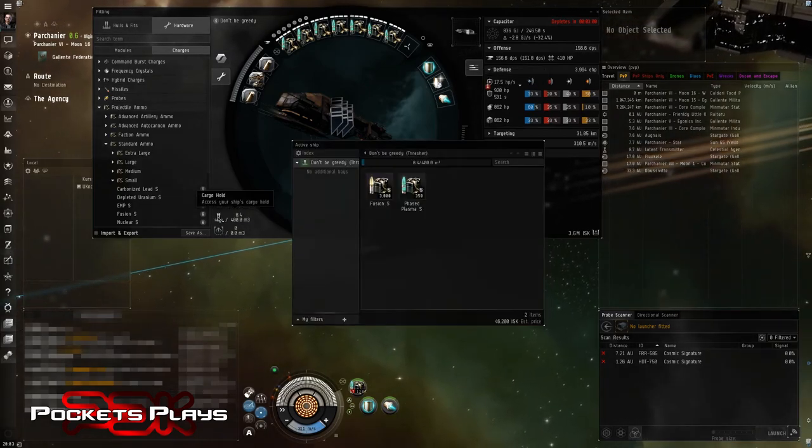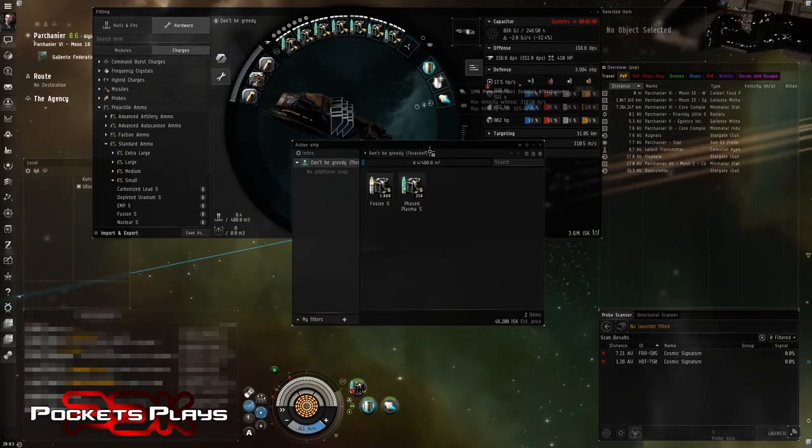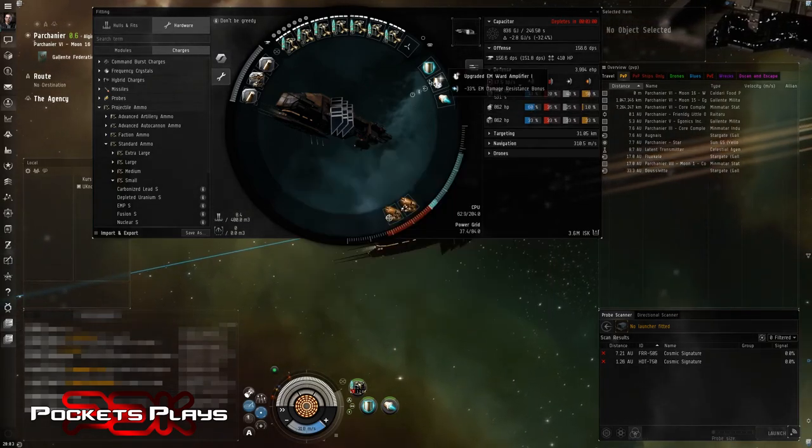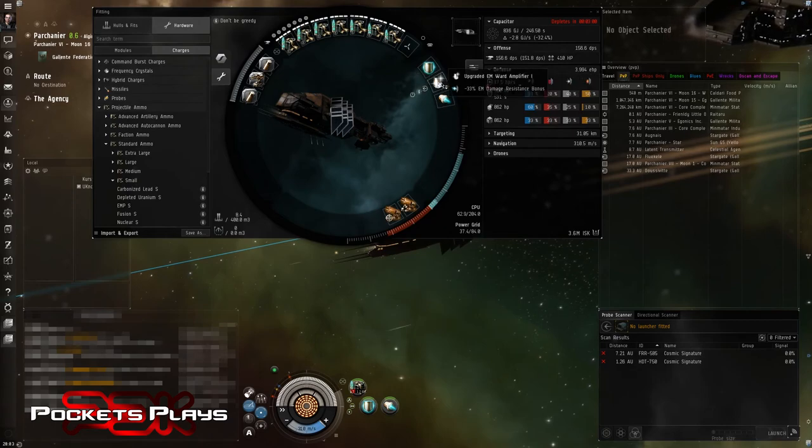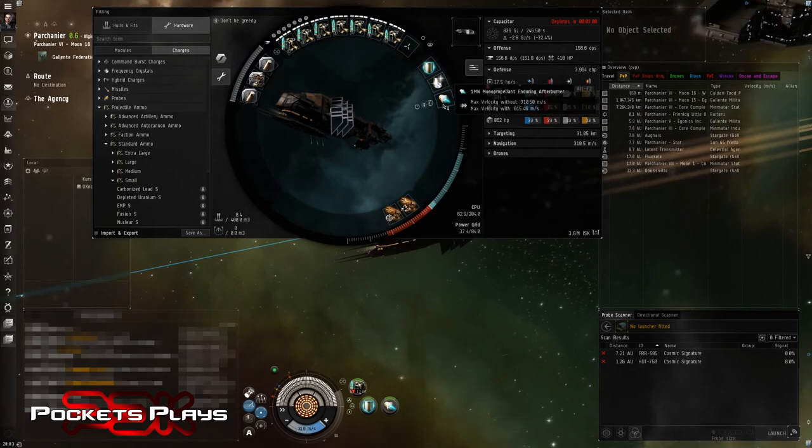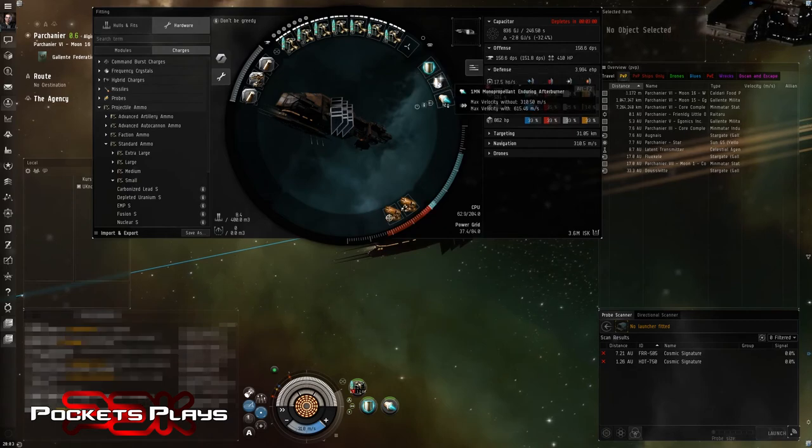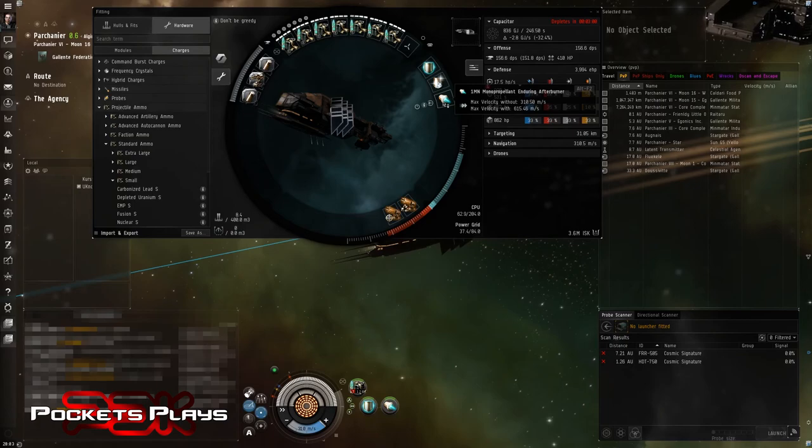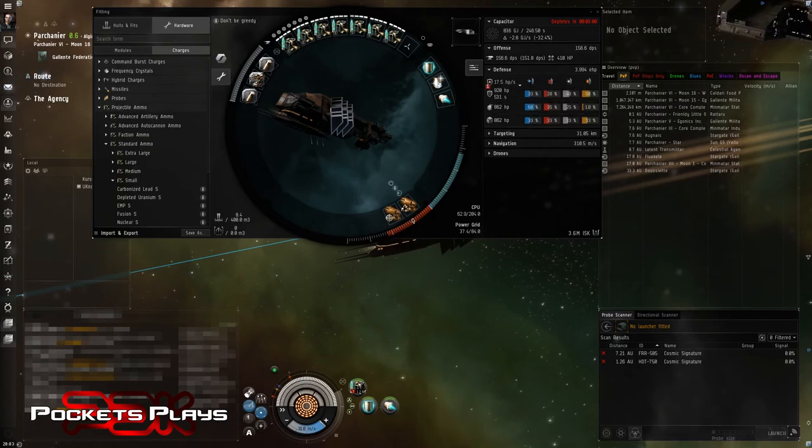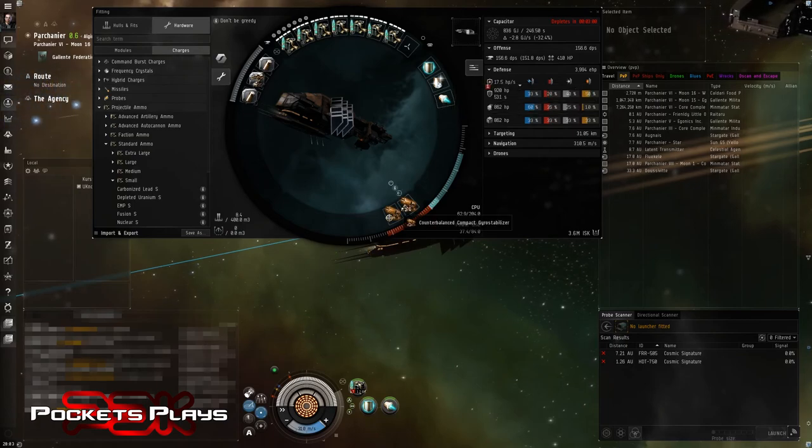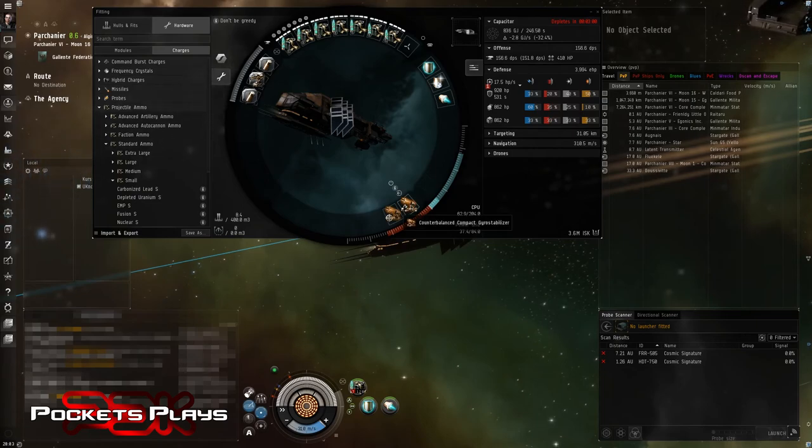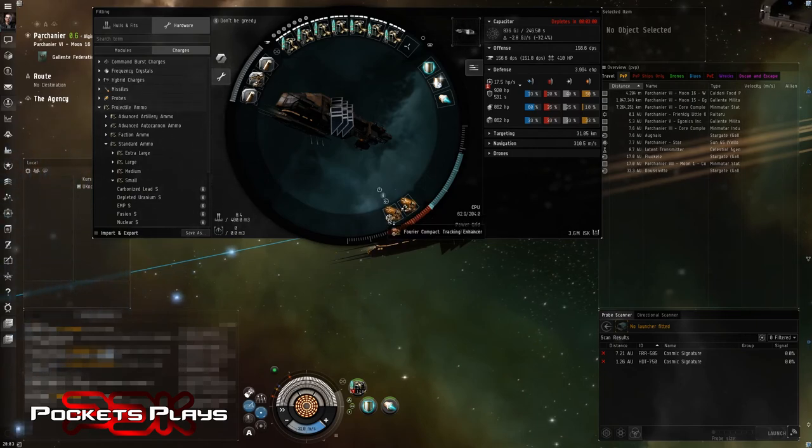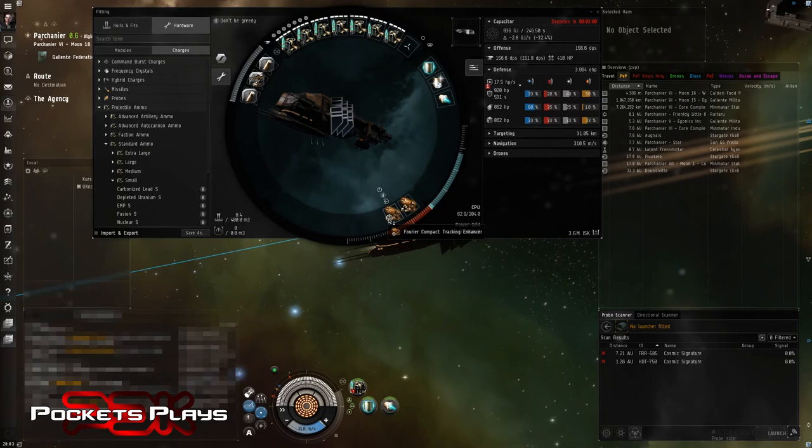One mega newton mono propellant enduring afterburner. I have a counter balance compact stabilizer. This is the same one we had before. Freer compact tracking enhancer.